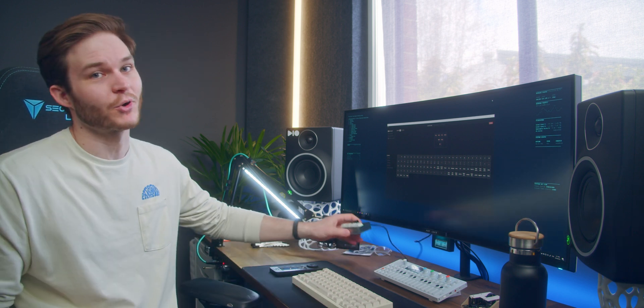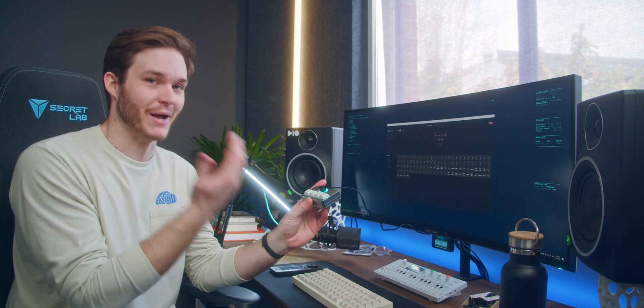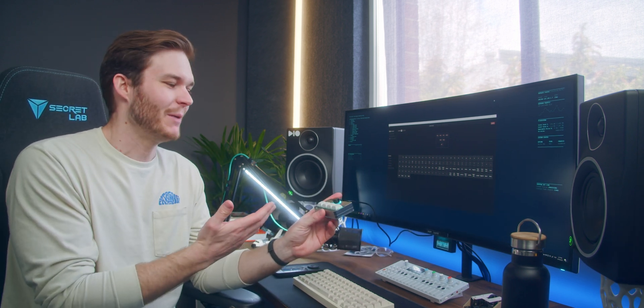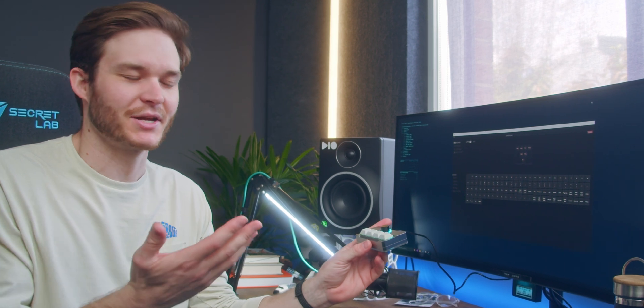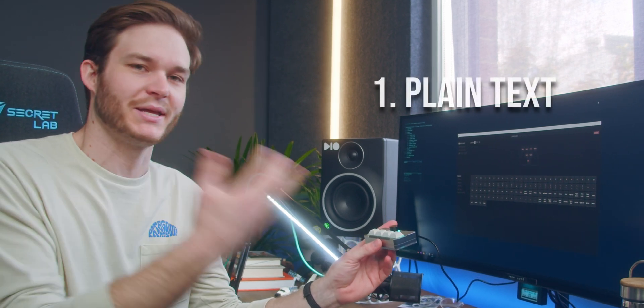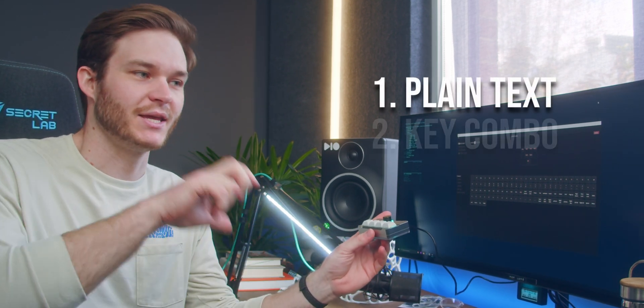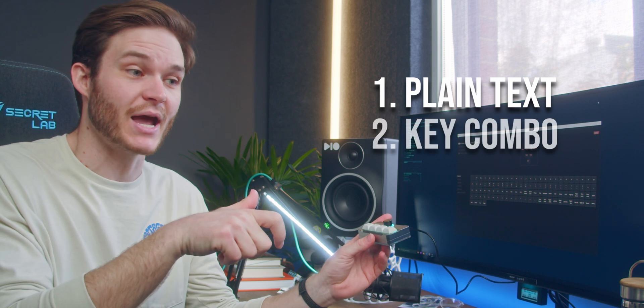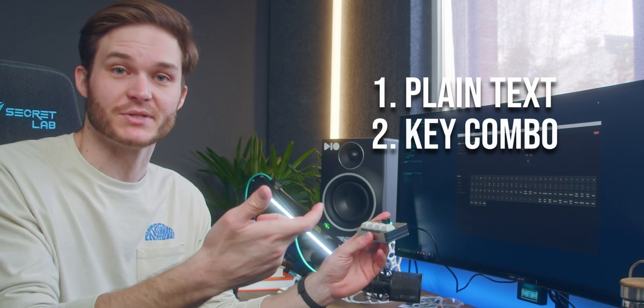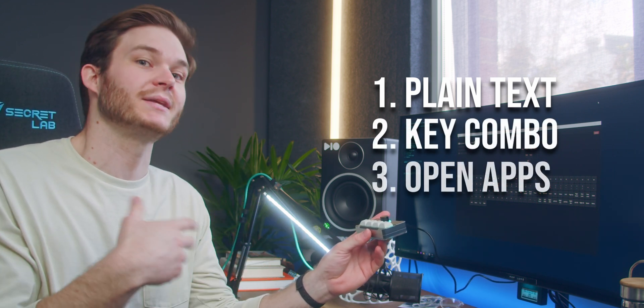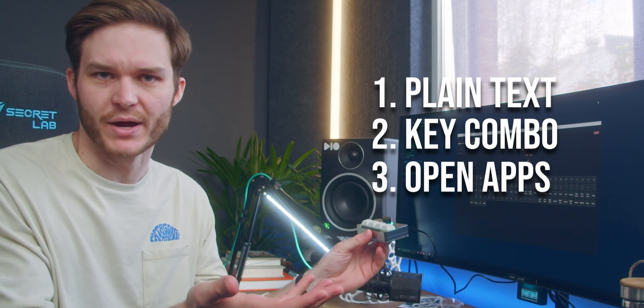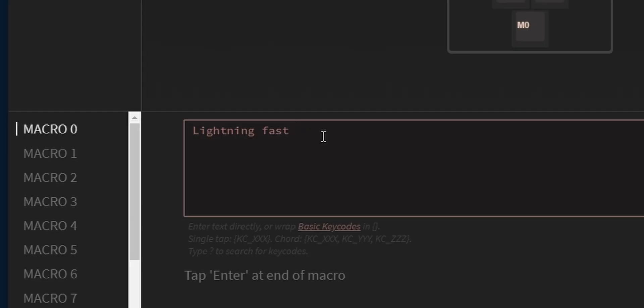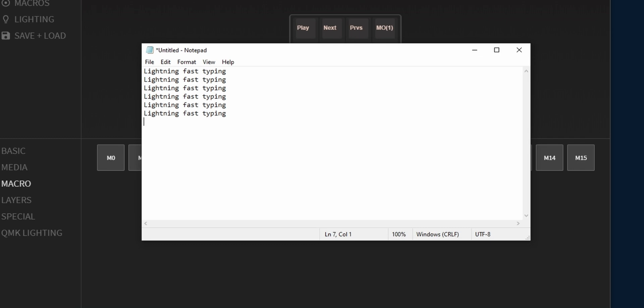Now this brings us to programming macros on this macro pad. I believe there's about three tiers that you need to kind of cover. First tier would be sending plain keystrokes. Second tier is key combinations and can it have delays between when those are sent. And the third tier would be sending system commands like opening a program. First tier is simple enough. Type a string of text you want, assign it to a key and you're done.